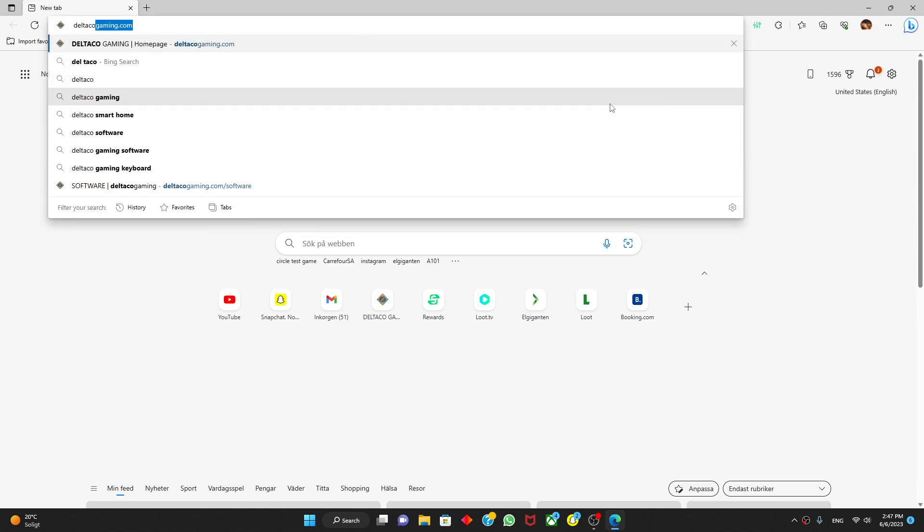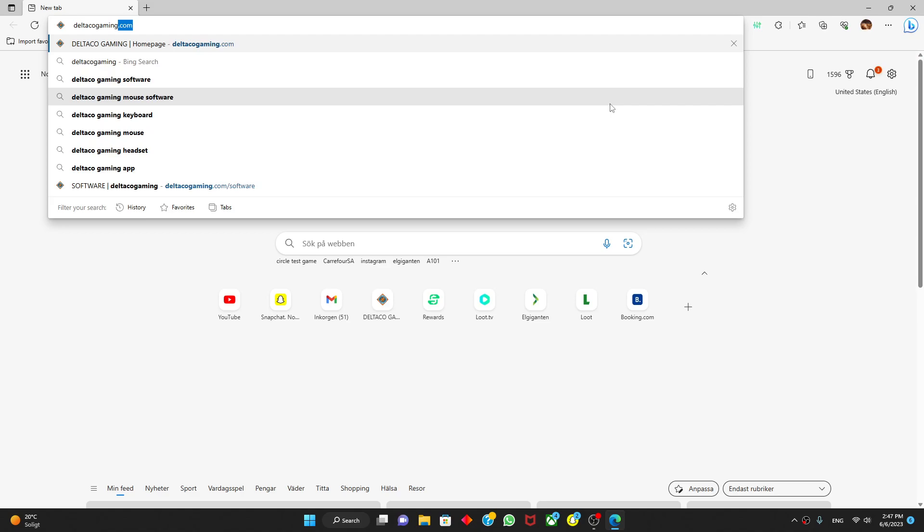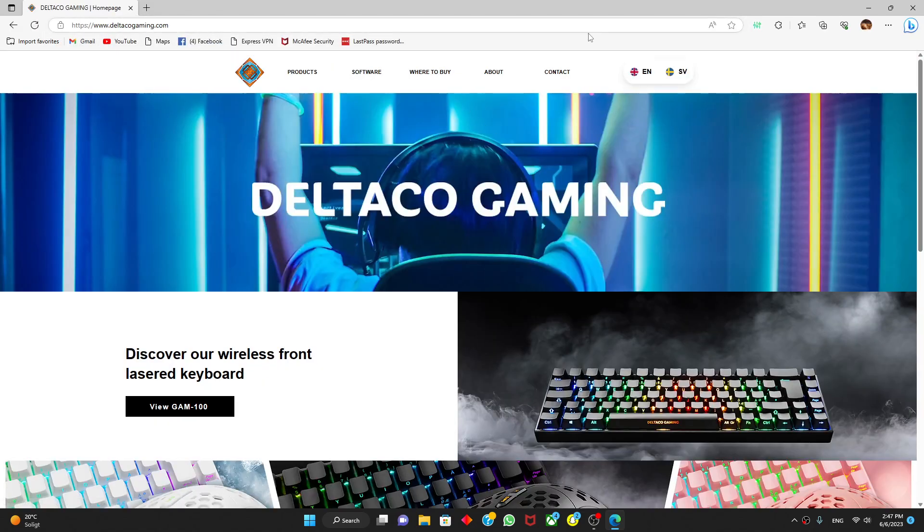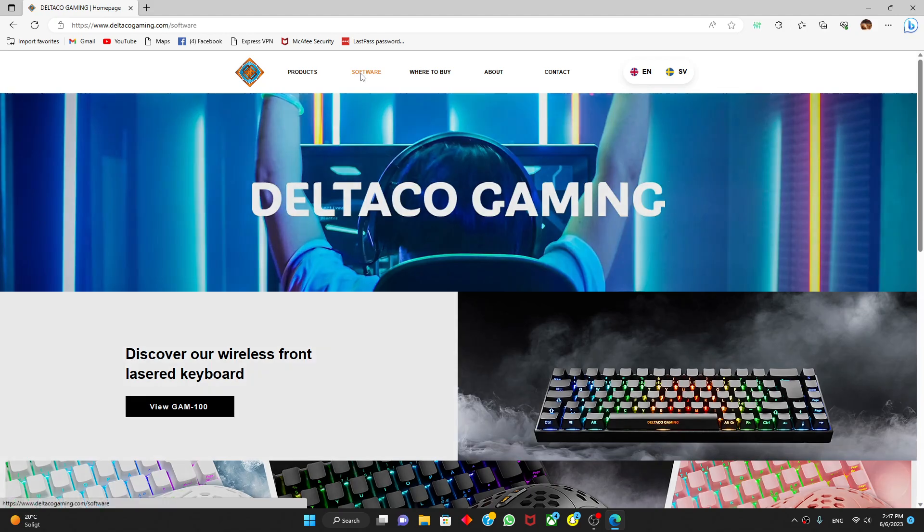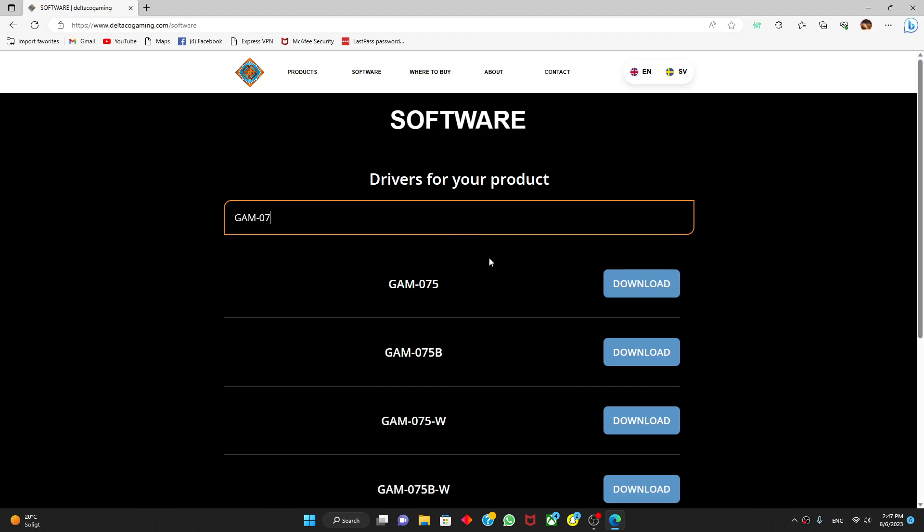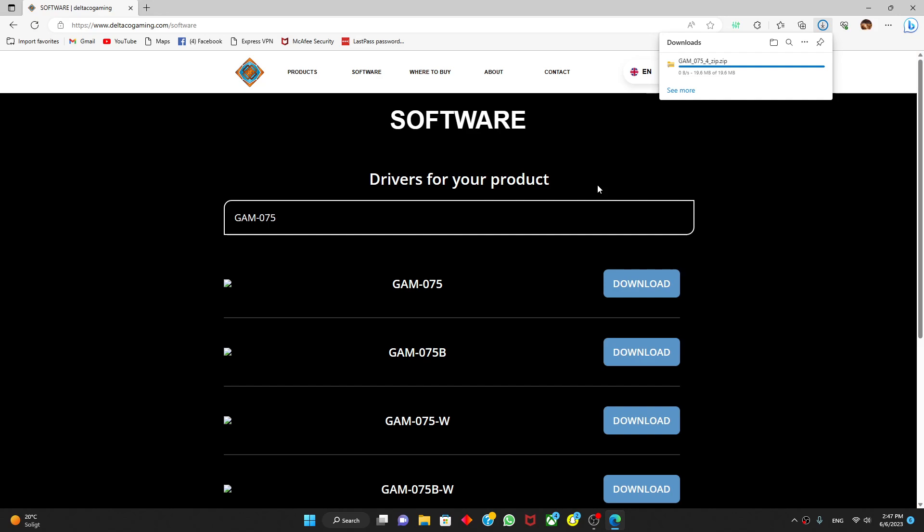So for now let's begin. You're gonna need to type deltacogaming.com. You'll end up here and then you press software. Then you will search your model, my model name is GAM 075, and then you'll press download.